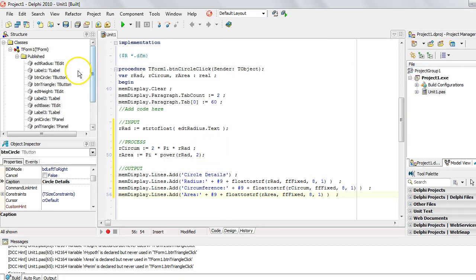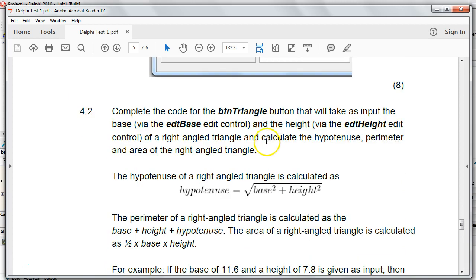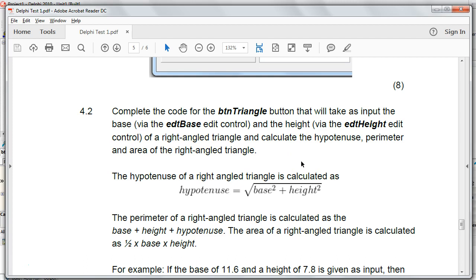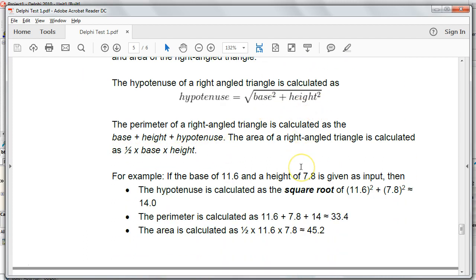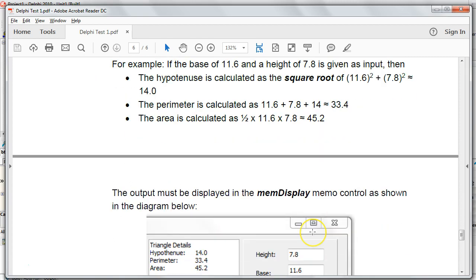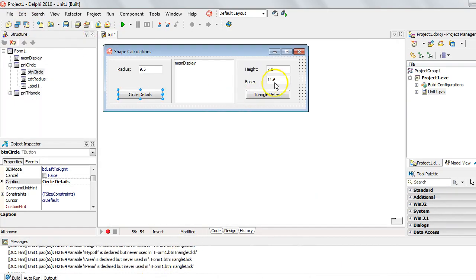Now we go to the next question, which has to do with the triangle. So the user will enter in the base and the height of a right-angled triangle, and using Pythagoras, we can work out the hypotenuse, and once we have the hypotenuse, then we'll have the sides or the lengths of all three sides. We can then work out the perimeter, which is just them added together, and the area would just be half times the base times the height. So there they tell us all the calculations, and it must be very similar to what we just did, except for now we've got two inputs.